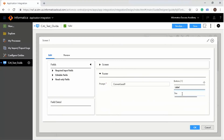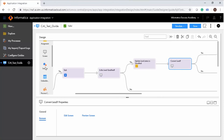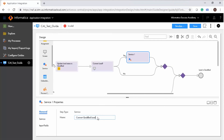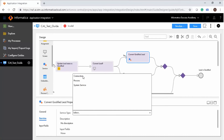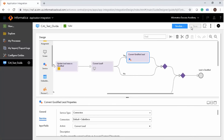Repeat the process of adding a screen step in the same branch. Specify the details and add Yes and No buttons. Use a service step to convert the lead into an account, a contact, or an opportunity. You can use a service step to add an external service, a system service, or a process. When you add a service step, you must configure the service type, connection, and action. Add a service step, enter a name, and in the Service tab, select Connection as the service type. Select the connection and the action, then save and simulate the guide.